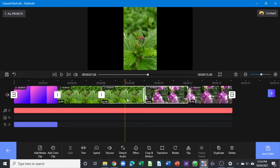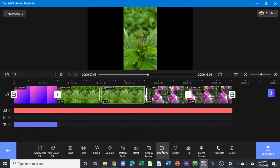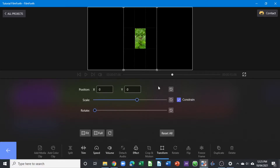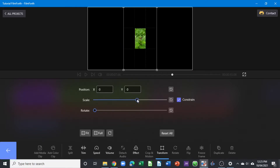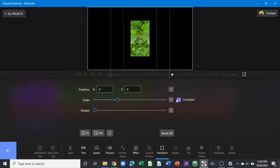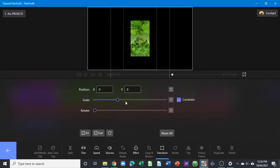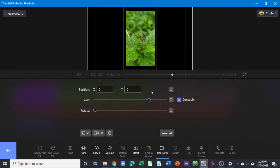Next, we'll use the transform tool to zoom in on a clip. Select the clip and click on Transform in the toolbar — it brings up the transform properties. Use the Scale slider to scale the clip up. You can reset it using the reset button. Make sure not to uncheck the constraint, as unchecking it moves the clip according to X and Y values independently. Use the slider to increase the scale, and once you're happy, that's it for the transform tool.